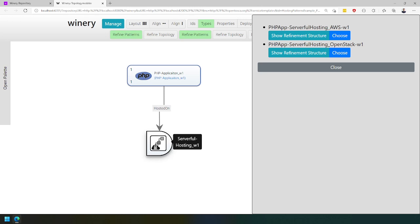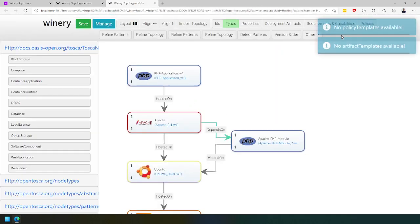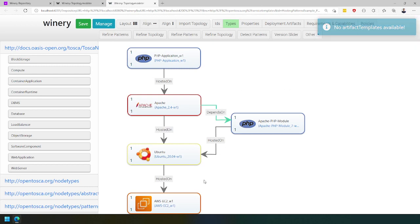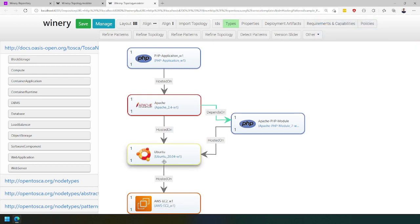We have two different options to go one level deeper — a solution that uses AWS and one that uses OpenStack. If we choose the AWS one, we get an application solution and hosting solution based on AWS EC2 and an Ubuntu environment, which hosts an Apache web server and an Apache module.